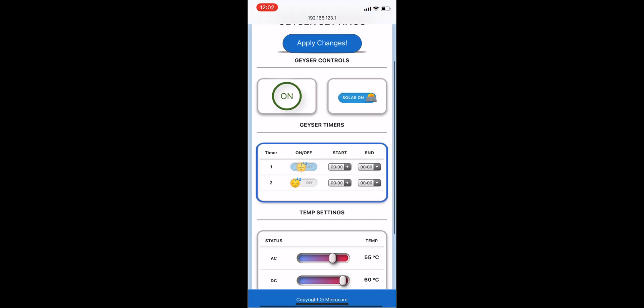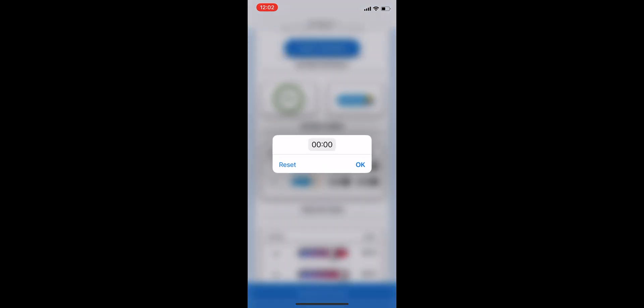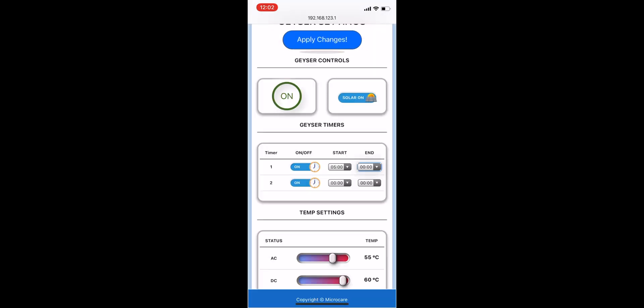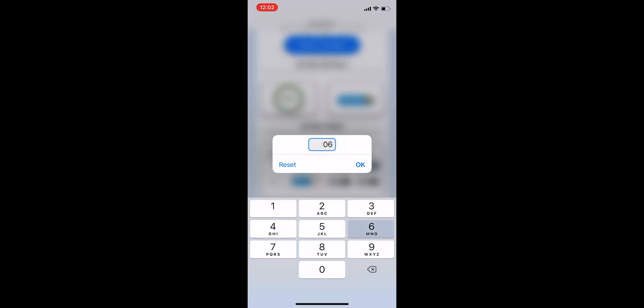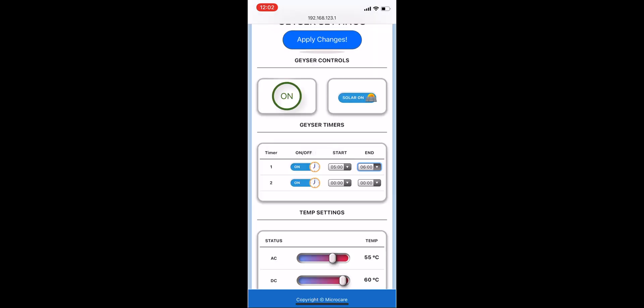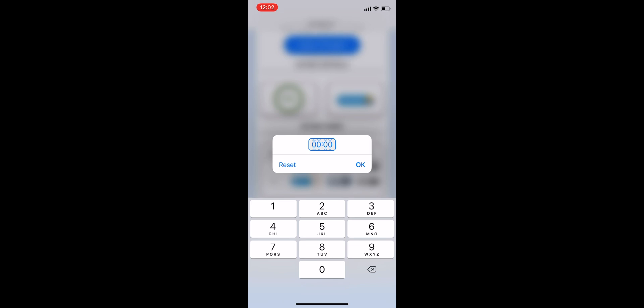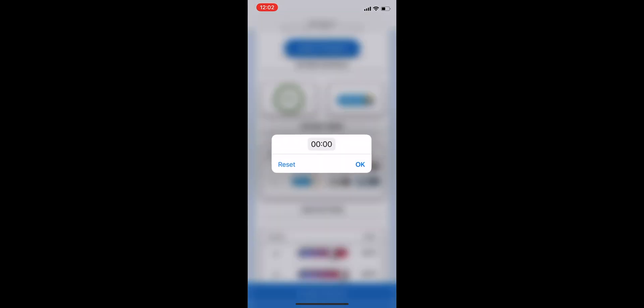You can turn your timers on and off, as well as set the times that you would like your Geyser Controller to switch to AC every day. I'm setting my AC timers to heat my Geyser from 5am to 6am so that the water's warm before I get up in the morning, and then again from 5pm to 6pm from when I get home from work.